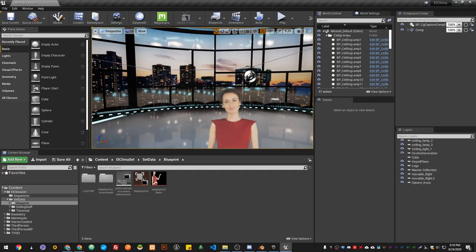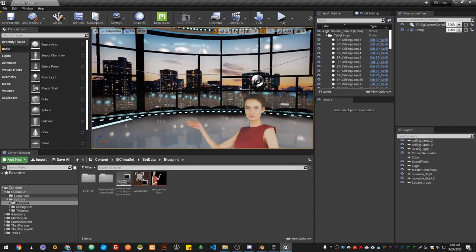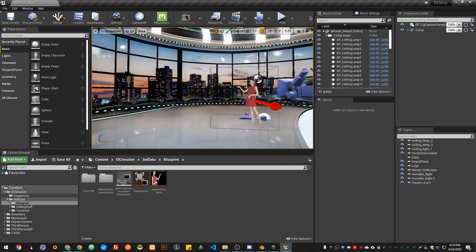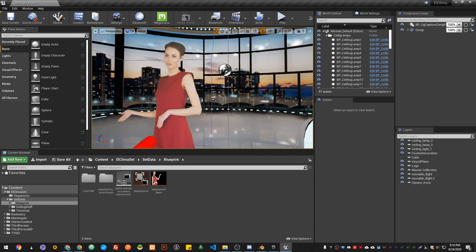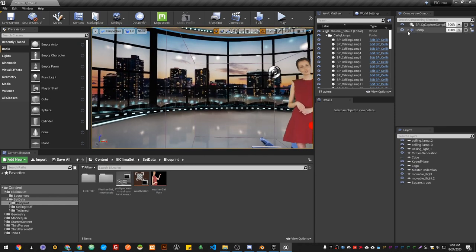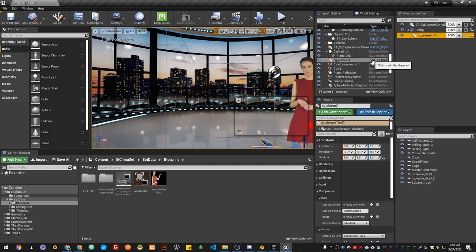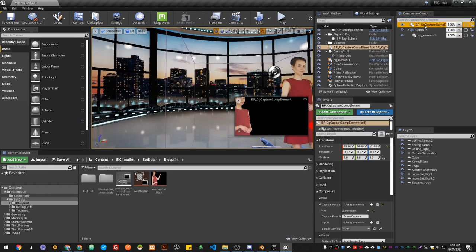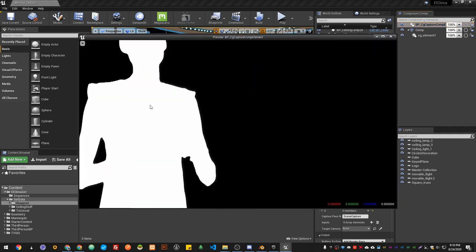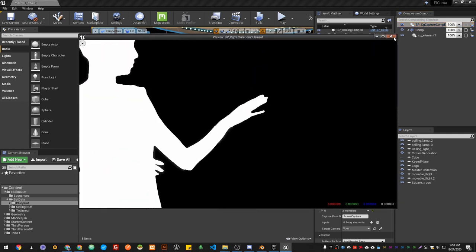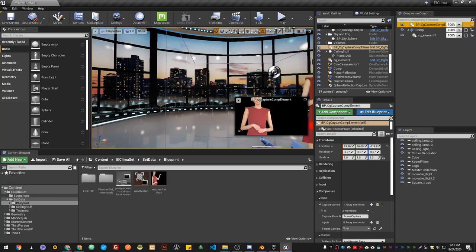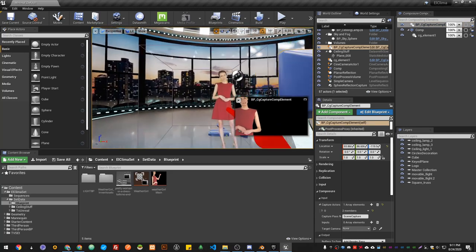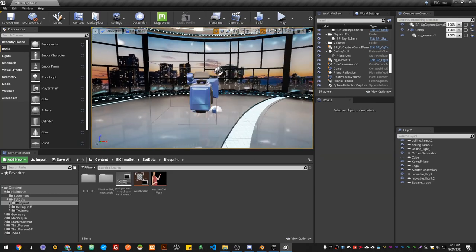We're back after a long loading time and shader recompiling. Now if you go to your CG elements, to our Capture, hit Play, and hit A, you see now we got our Alpha. Now we're able to compose on our Composure.